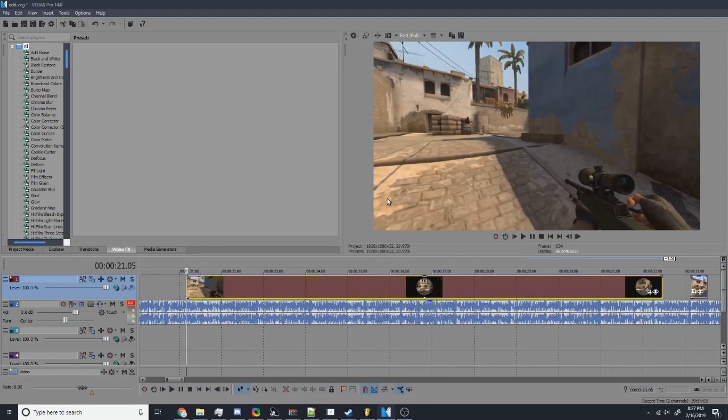Alright, every video I've seen on how to do this is garbage, so I'm going to show you how to do it cleanly.